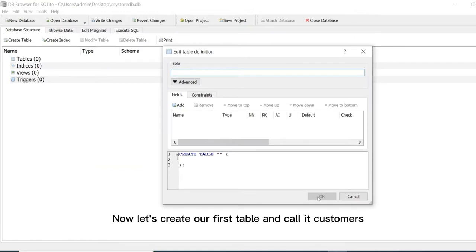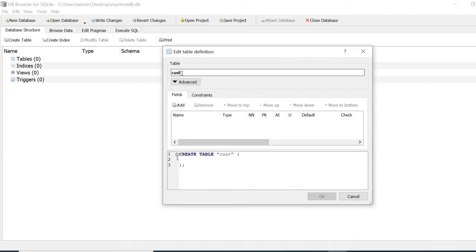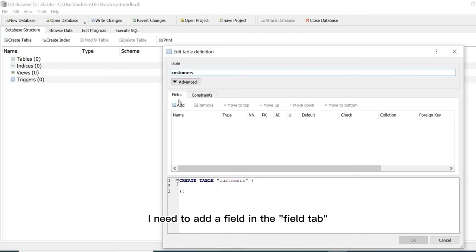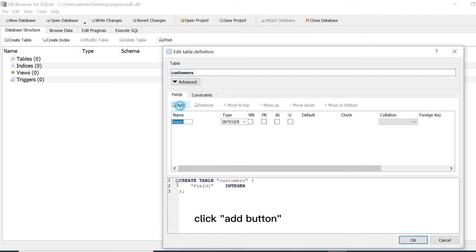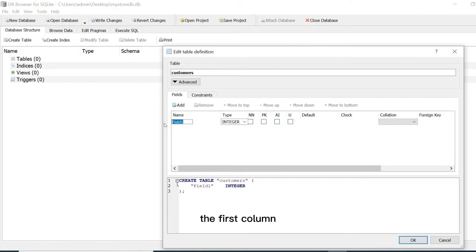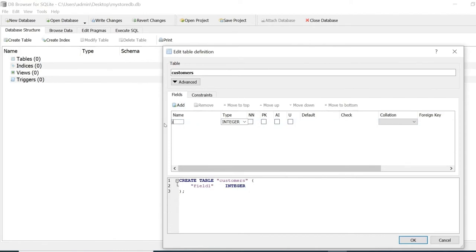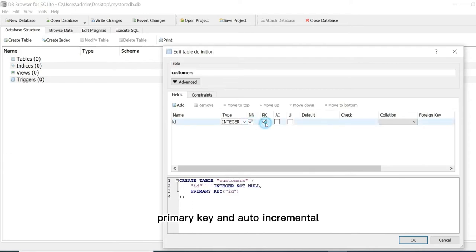Now let's create our first table and call it customers. I need to add a field in the field tab. Click add button. The first column I will call it ID and the type is integer. It will be also not null, primary key and auto incremental.